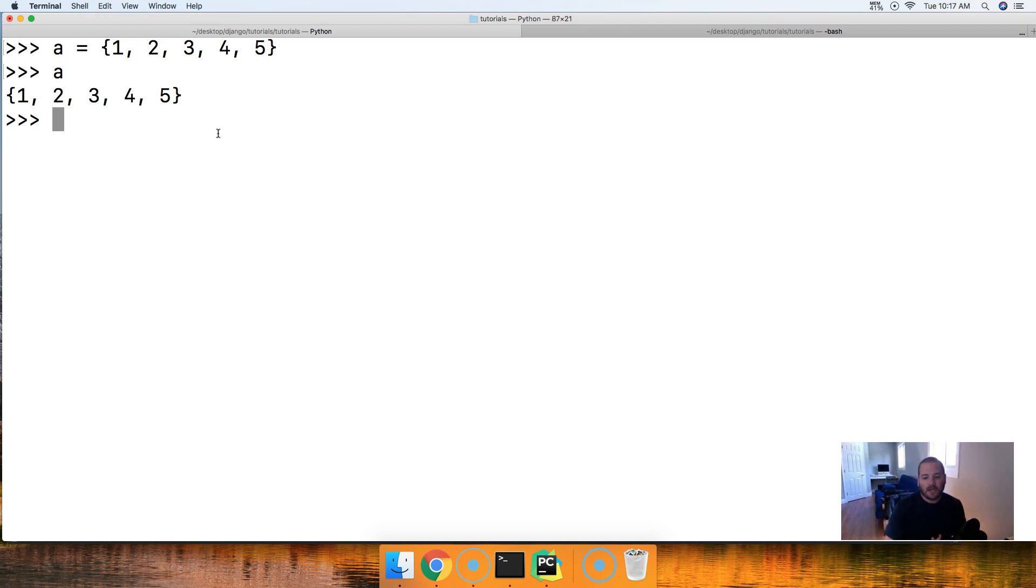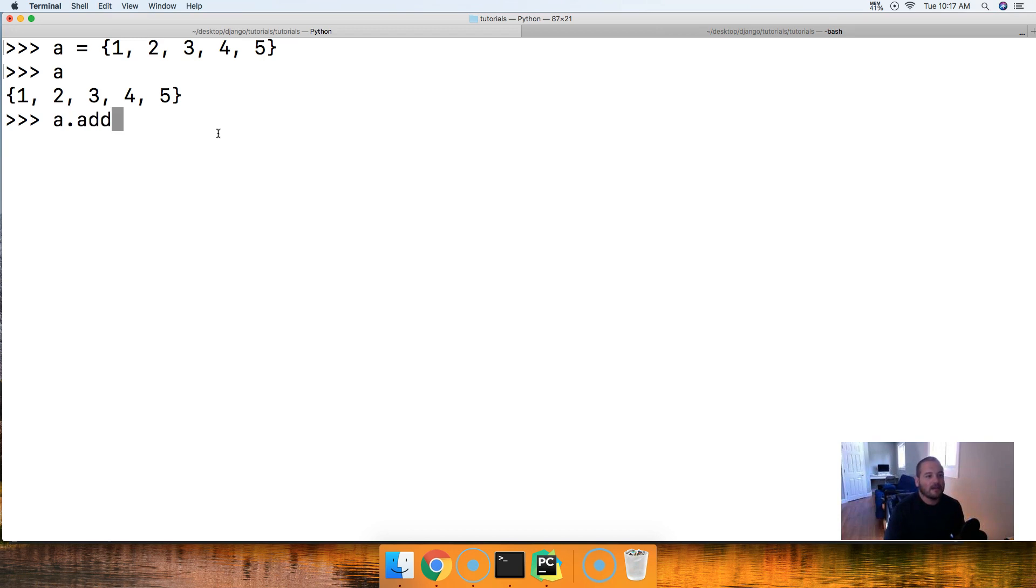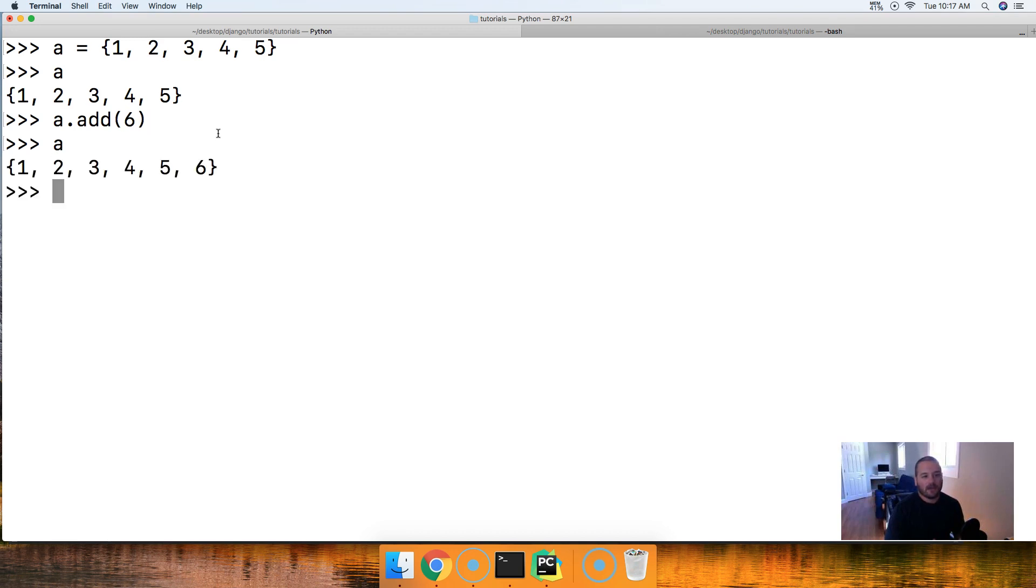Let's add an object to the end of it. So we'll do a.add and pass a single object, six. We'll call a and we get one, two, three, four, five, and six. There you go.